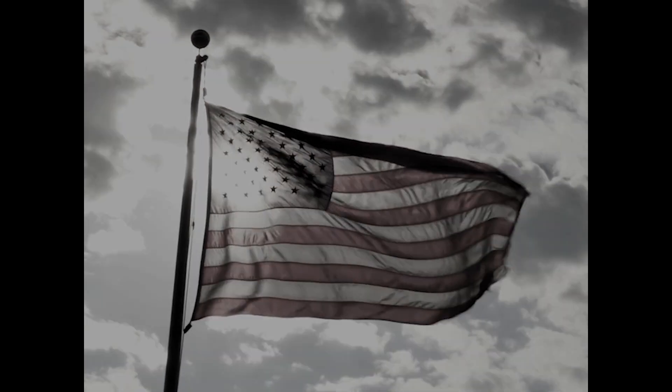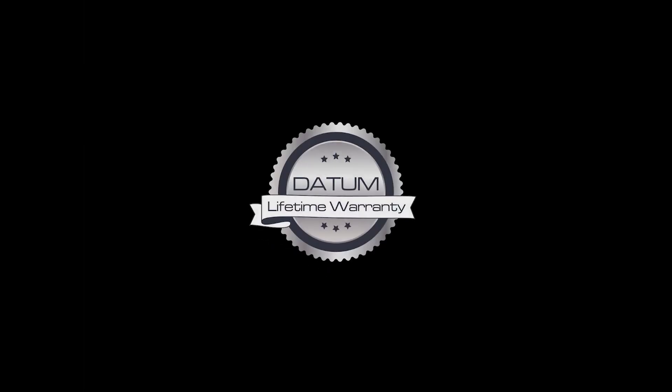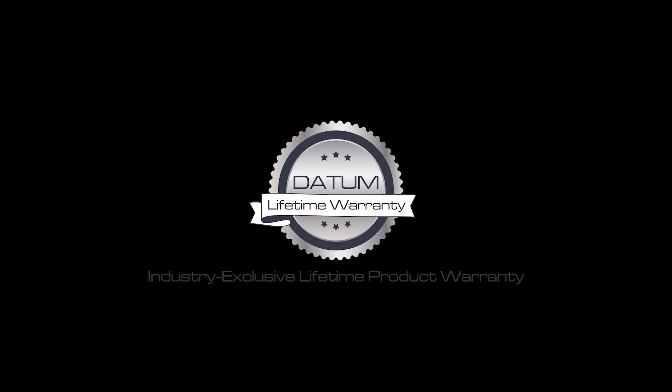Datum products are manufactured in the USA and backed by Datum's industry-exclusive lifetime product warranty.